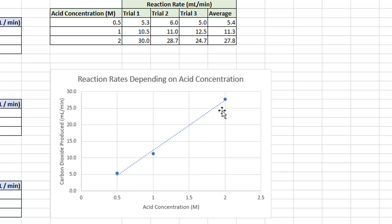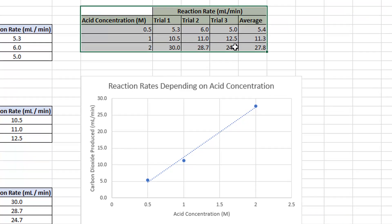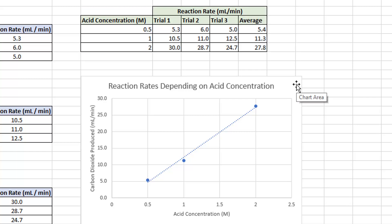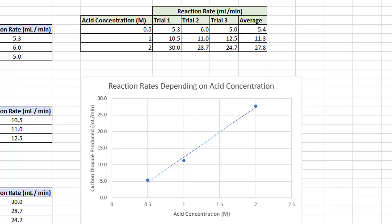With only three data points, we can't tell whether the trend is parabolic or linear, so I'll just add a straight line trendline. I'll click the plus button, go to Trendline, and click on it to add a linear trendline. Now the graph is complete. To use this in your report, select the summary table and press Ctrl+C to copy it, then paste it into your report. For the graph, click on the background, press Ctrl+C, and paste it into your report. That's all I need to show you.